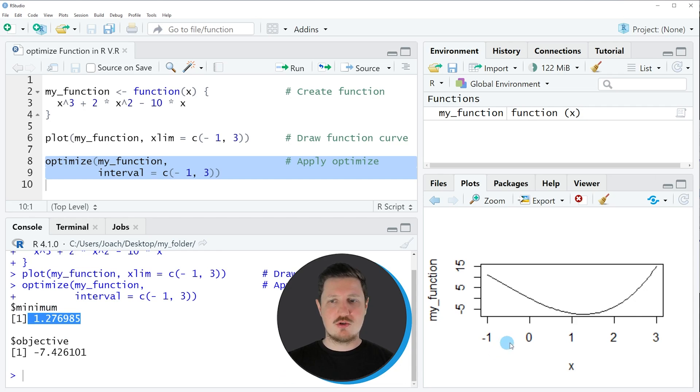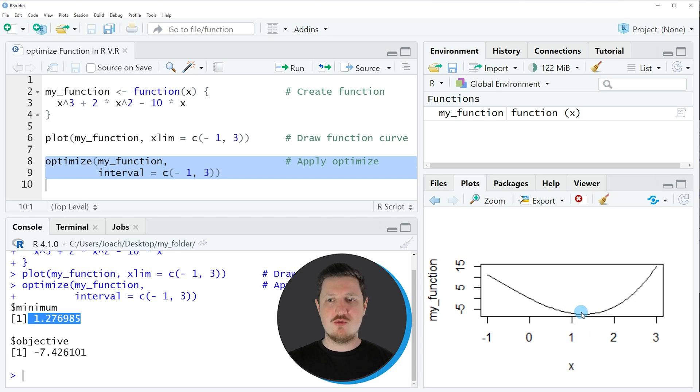This also corresponds to the visualization that we have done before, because we already knew that at this point a minimum is appearing.